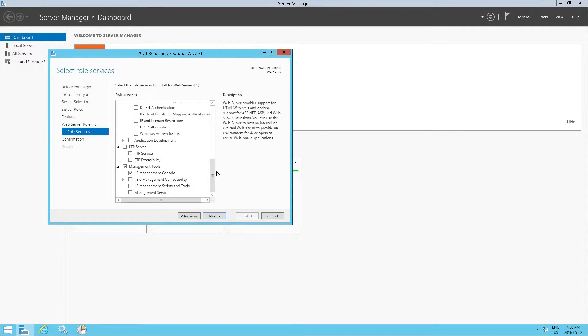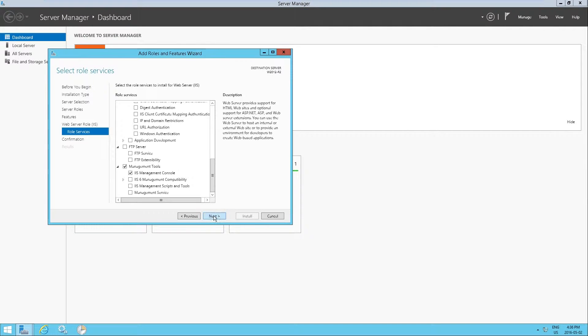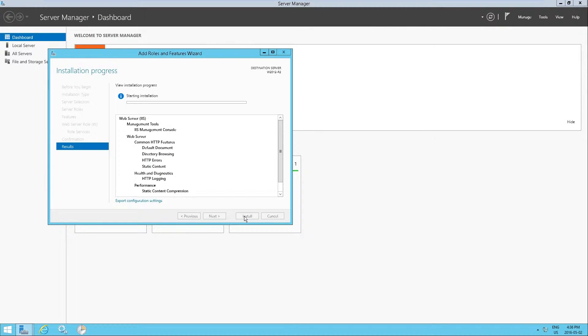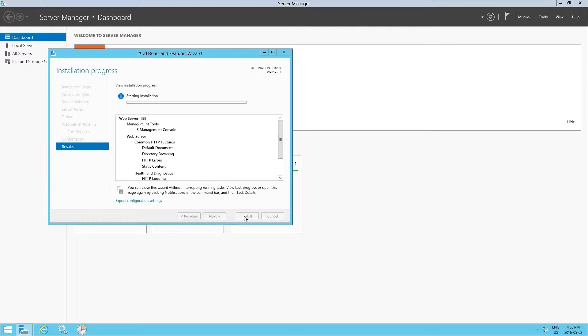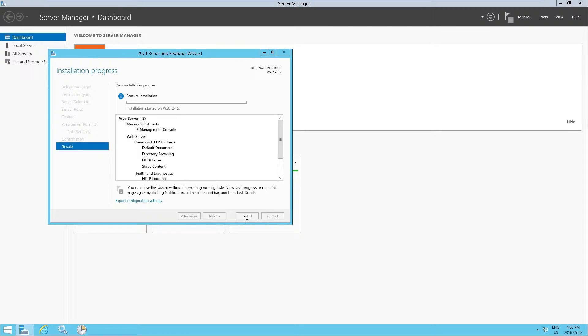So we're just going to leave it as is. Click on next. And then install. Now this might have sounded very simple, but it is basically all you need to do to have IIS installed and functional in Server 2012 R2.